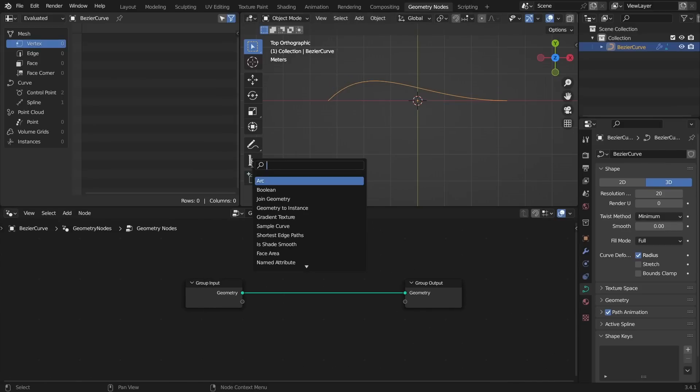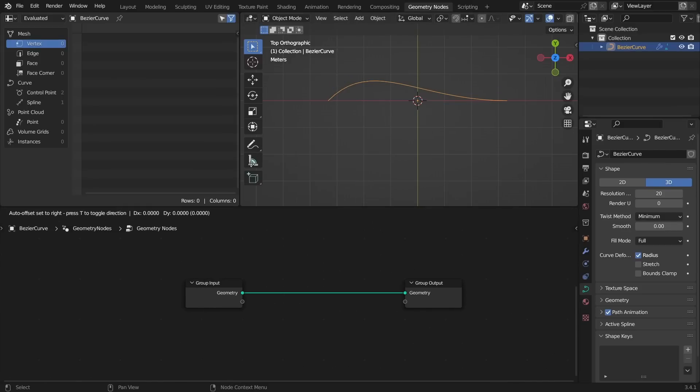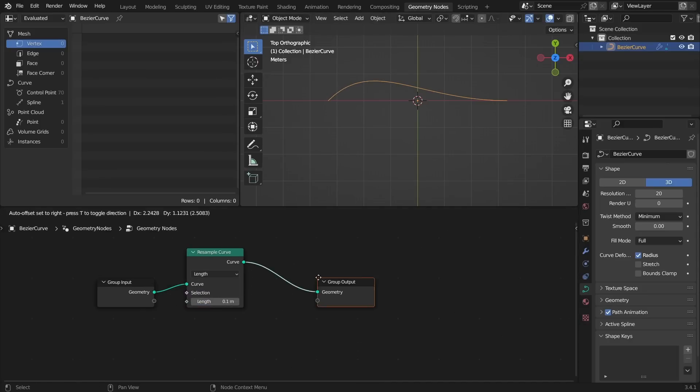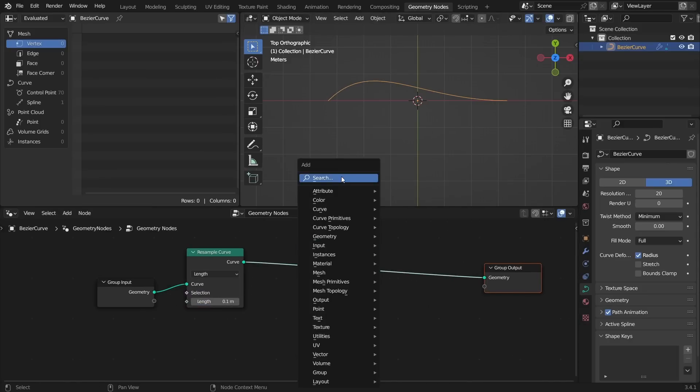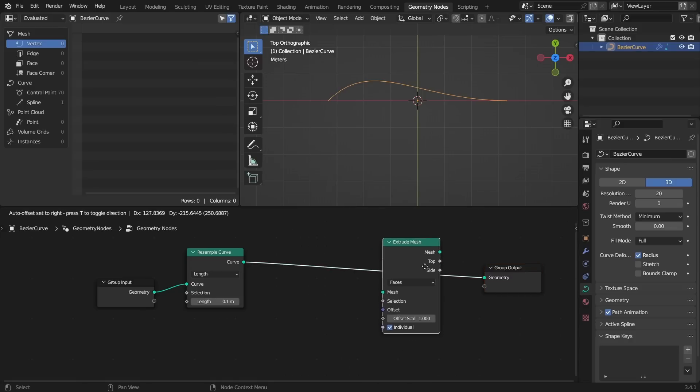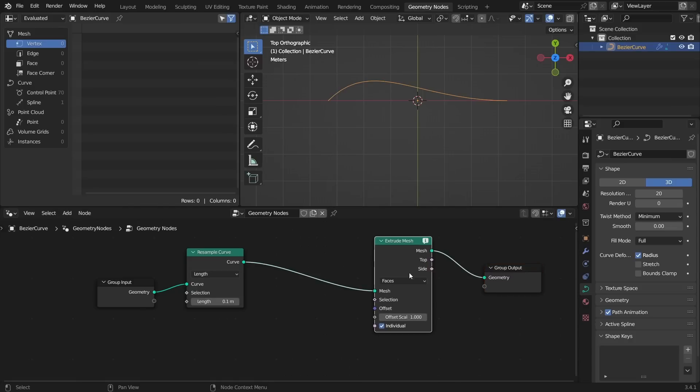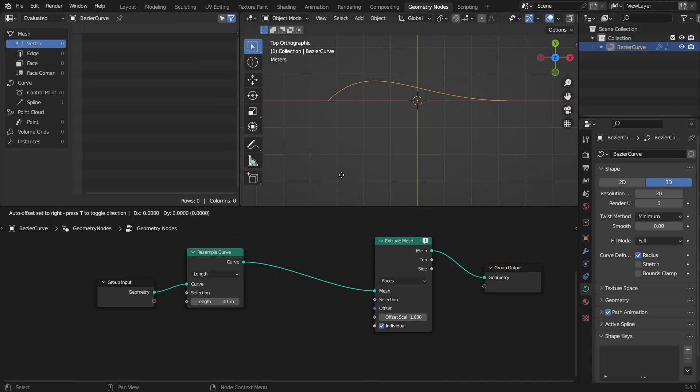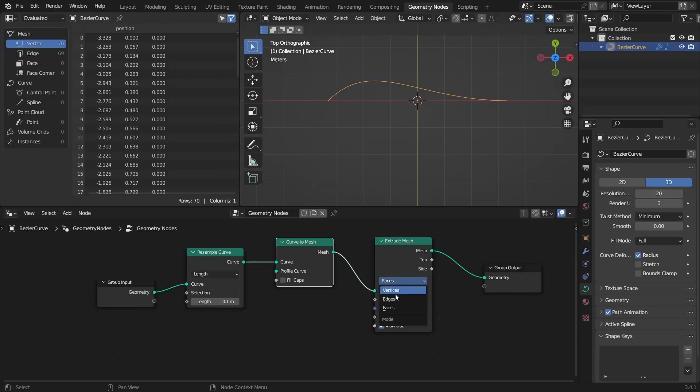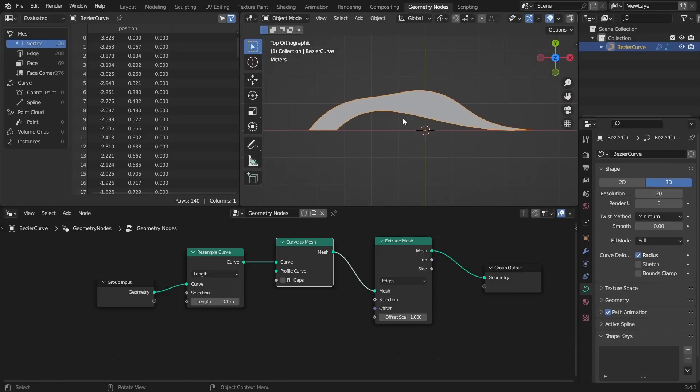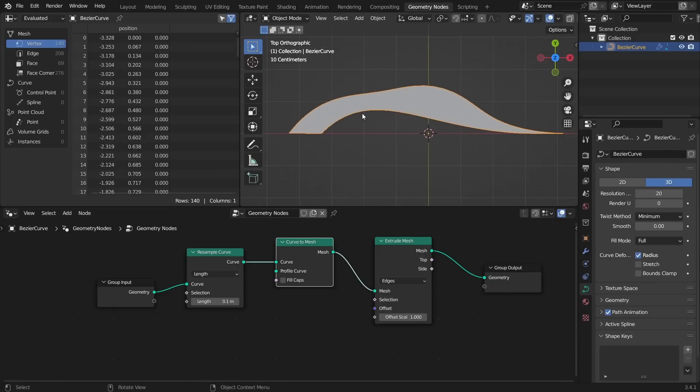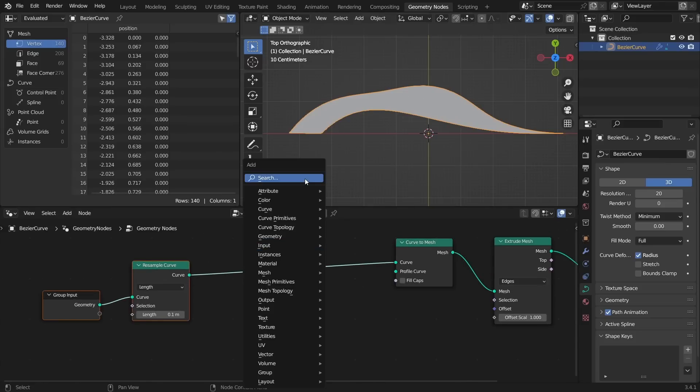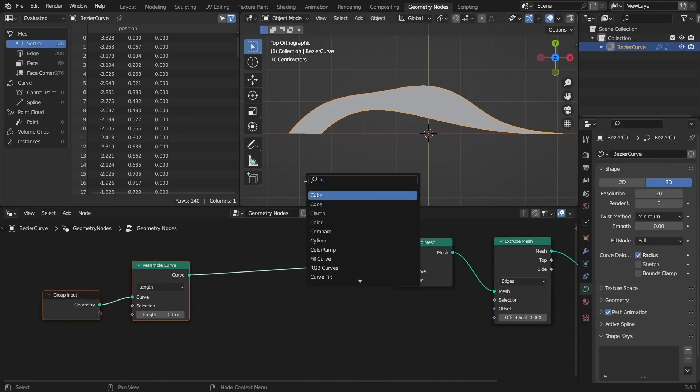To do that I want to first of all resample the curve because right now it just has two points, so I'm going to resample it by length and then I'm going to extrude it. Masters of the geometry nodes will know that's not going to work because it's a curve object. So curve to mesh and then we extrude it, but we extrude the edges. Now you're going to see that it is technically offsetting along the normals but it kind of looks weird. The reason for this is because we started off with a bezier curve with two points.